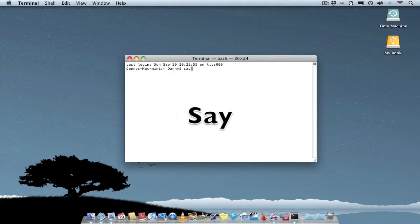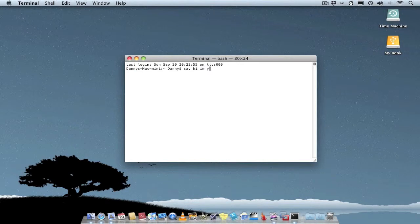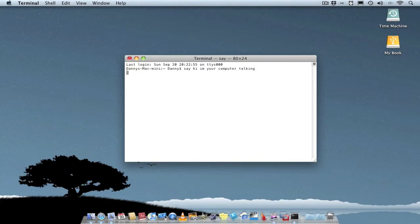Follow that with a sentence, then follow that with enter. Hi am your computer talking.